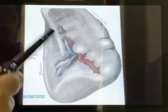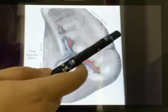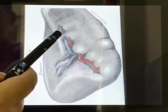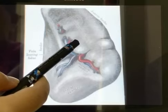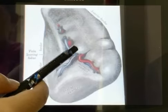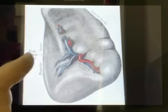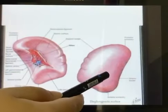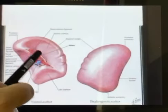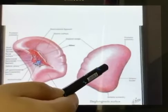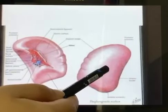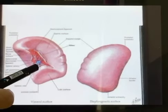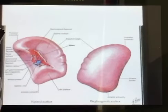Next we have the hilum. The hilum lies between the superior and the intermediate border, traversed by the branches and tributaries of the splenic vessels. There are two surfaces: the diaphragmatic surface and the visceral surface. The diaphragmatic surface is convex and smooth, and the visceral surface is concave and irregular.